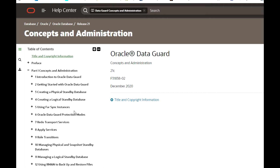There are a few other sub-types under physically standby database. One is snapshot standby database and another is Active Data Guard. A snapshot standby database is where we can open the physically standby database in read-write mode so we can perform any testing without impacting the primary database, and when the test is over we can convert back to a physically standby database.